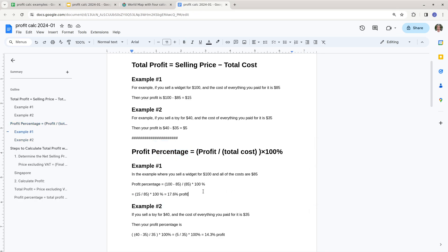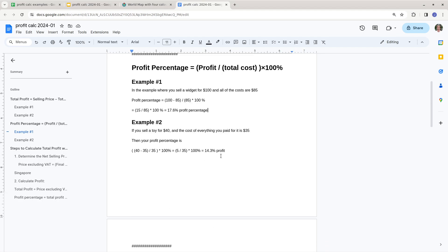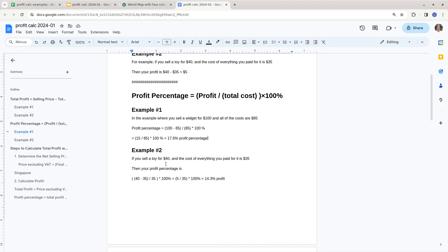17.6% is a decent profit percentage. The most that profit percentage can ever be is 100%. Generally you want a profit percentage of at least 10%. Ideally up to 30%, because then you could afford to pay for ads and things like that. Going back to the toy example: selling for $40, costs are $35, profit is $5. Divide $5 by $35 — that's the profit percentage.